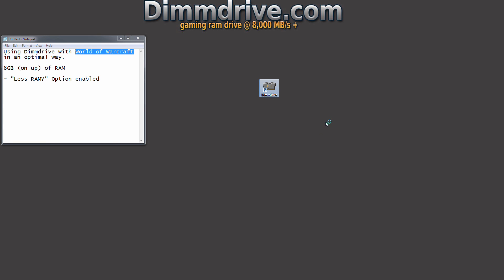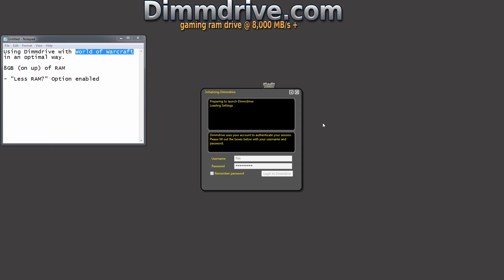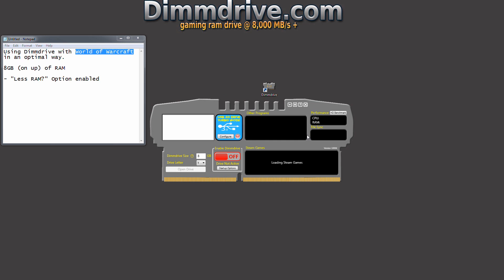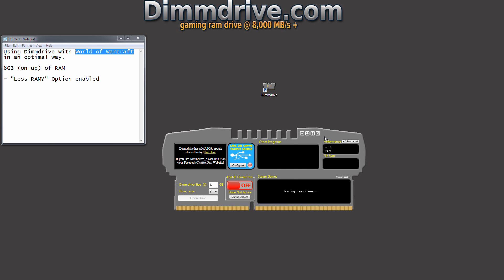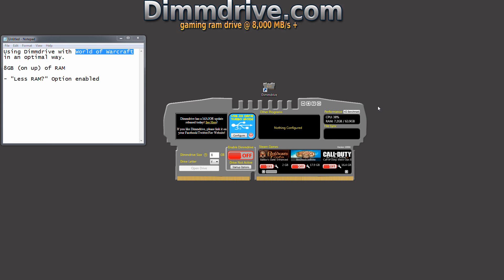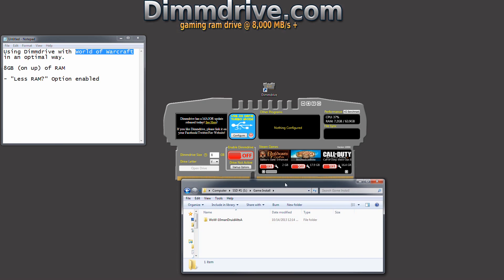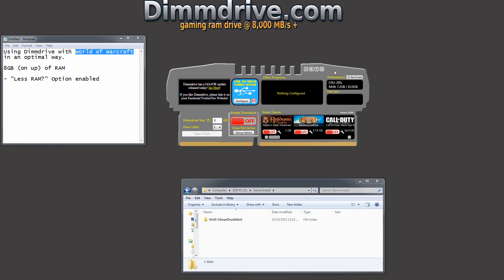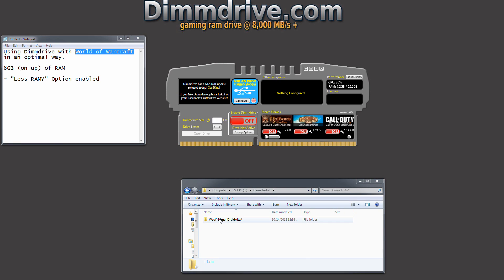So basically you want to run DimDrive and the program will auto log you in. And what you want to do next is set up World of Warcraft. Here I have my WoW installation folder. I multi-box, I have multiple installations of WoW, so we're going to do my Druid Alt folder, we're going to drag it right into the other programs area.